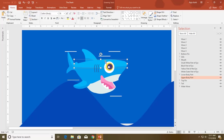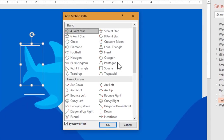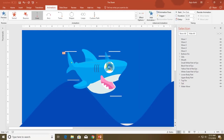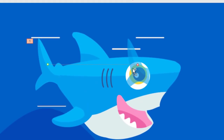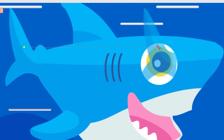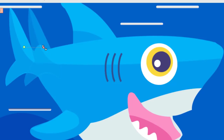Let's get started with this shark animation. First of all I am going to animate the tail of the shark. For that I will go to Animation, Add Animation, More Motion Paths, and apply the Right motion path. Hit the OK button and adjust the path length. You can zoom in a little bit by holding the Ctrl key and using the mouse wheel to scroll in and out. Hold down the Shift key when you need to resize the path so it goes straight.